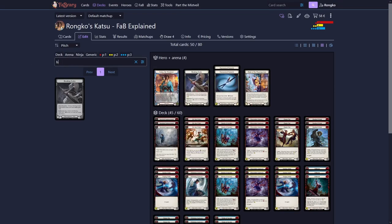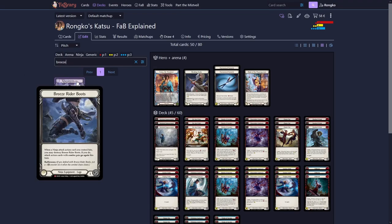Next one in the list is Breeze Rider Boots. It's quite a solid equipment and every Katsu should play it. For what exactly you want to use it, I'd recommend you look into the gameplay on my channel though.